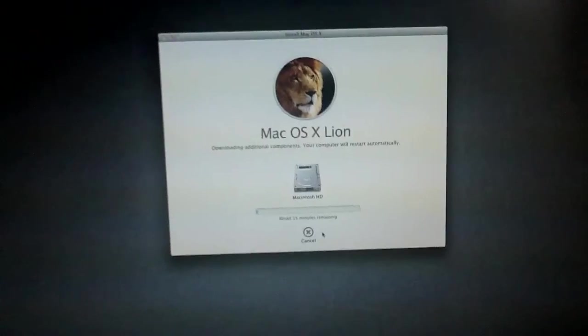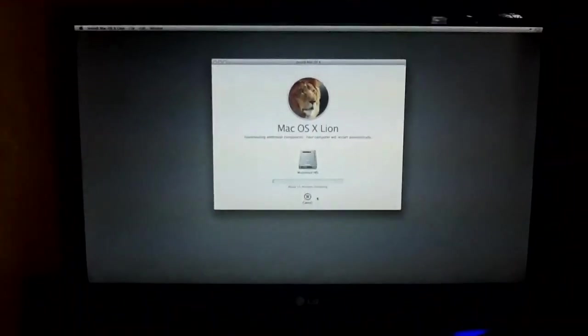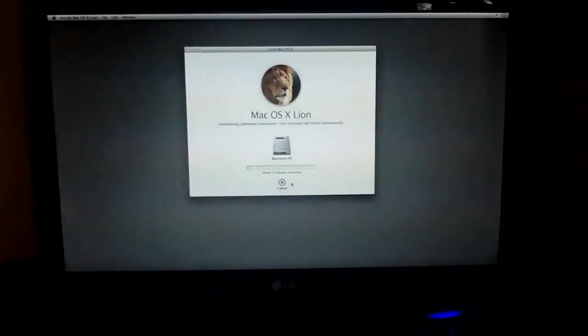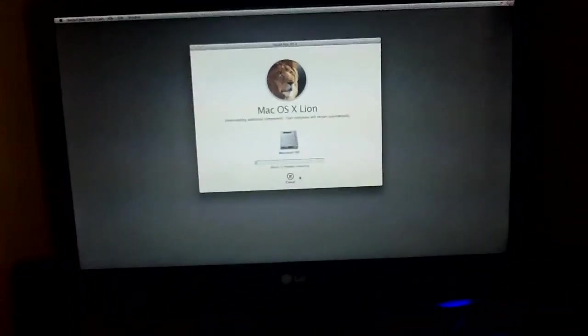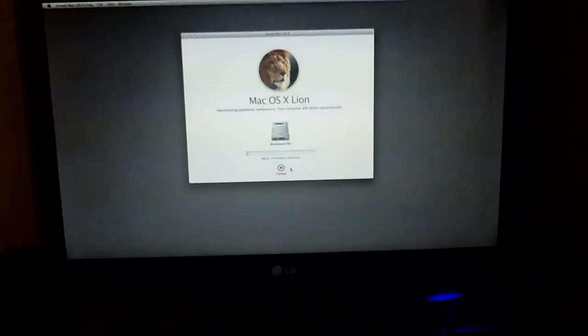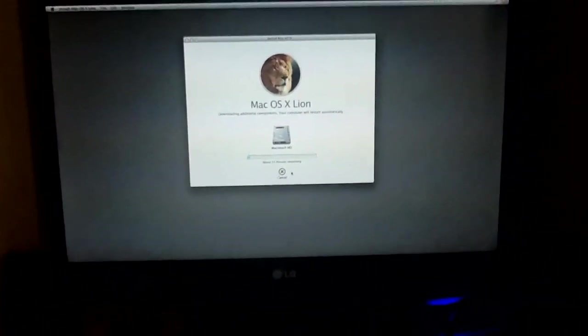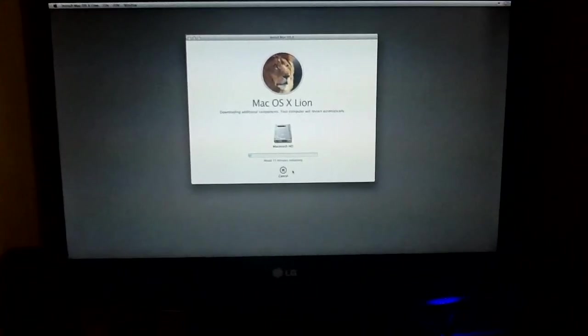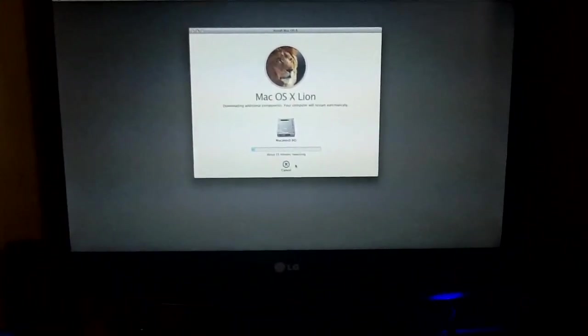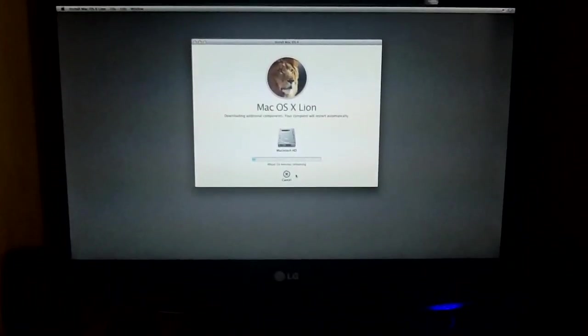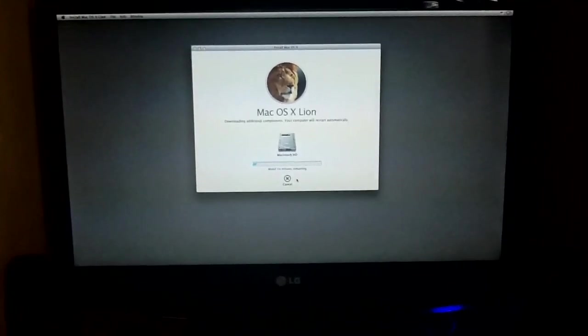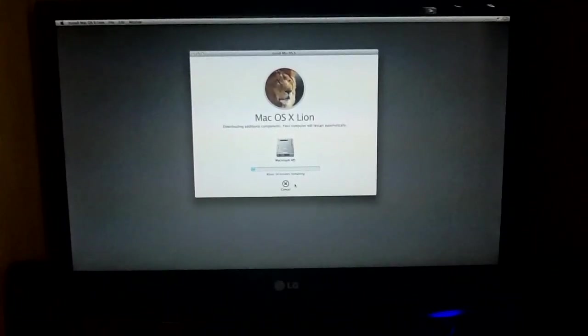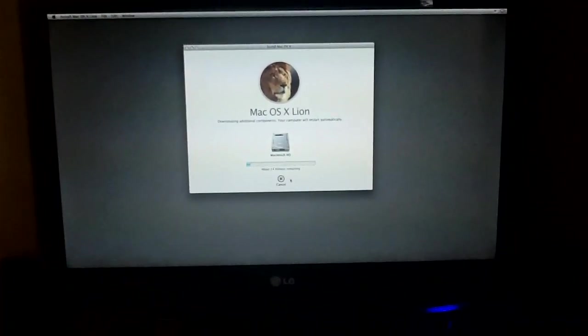So that is OS X Lion Utilities running from a DVD, which I show how to burn in a previous video. And again, this is exactly what you'd see if you use the restore partition of your hard drive that is automatically created when you install Lion. That's it.